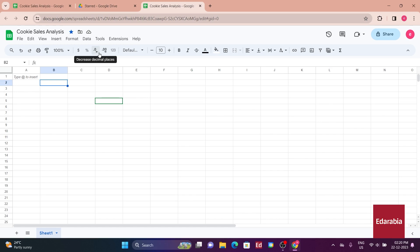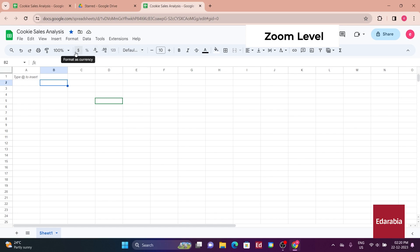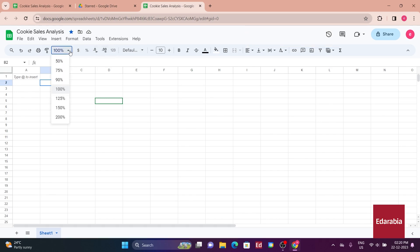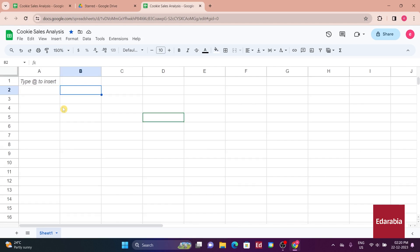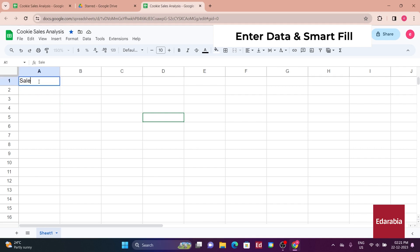Now, you're ready to input some data into the spreadsheet. Before doing so, you'll adjust the zoom on the left-hand side, setting it to 150% for better visibility. Returning to cell A1, you'll type in a header, sales.